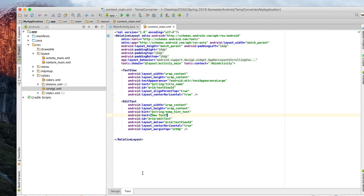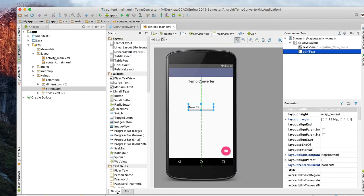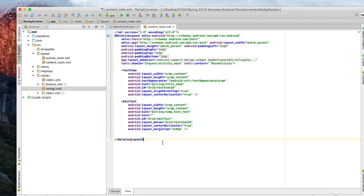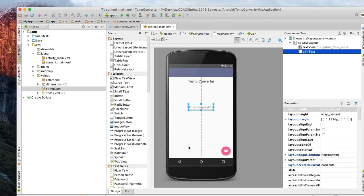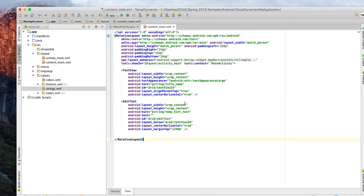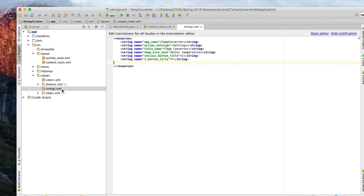We don't want this new text here. What we did here is we tied in our temp_hint which is basically when you run it, it'll say enter temperature. It's using our string over here which says enter temperature. That's definitely what we wanted.